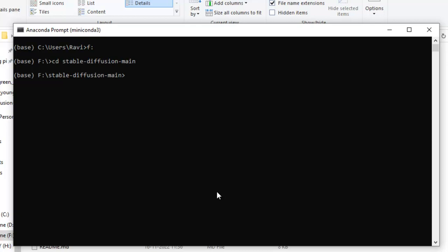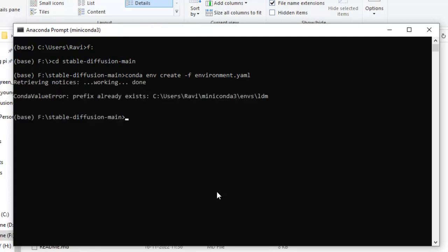Now, we have to type Conda env create dash f environment dot YAML. Now, since I have already installed it, again it will say that you have already installed, and this will take almost 30 minutes of time. Just have patience and let the process complete. You will see I have already installed, so a message will say that it already exists. Suppose you have already installed it, then what to do?